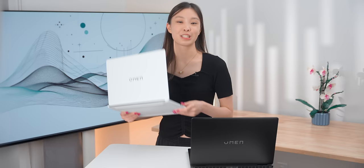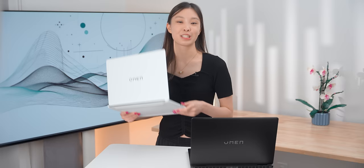The Omen Transcend 14 comes in both black and white, so when Omen asked if they could sponsor a showcase video, I said of course, and here it is. This is the packaging.